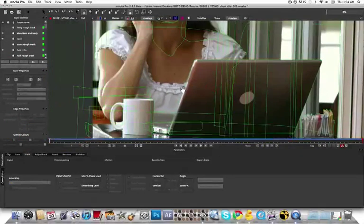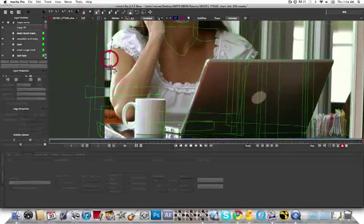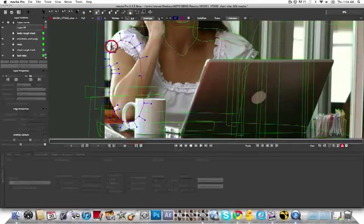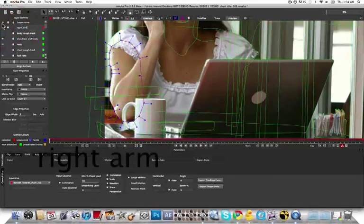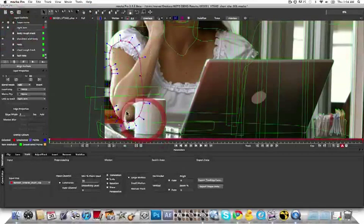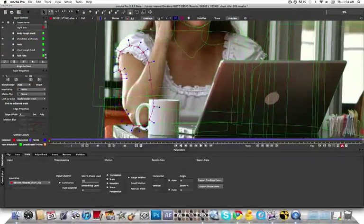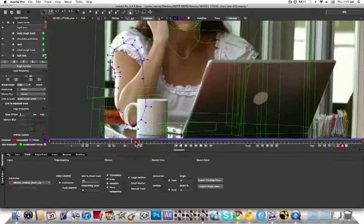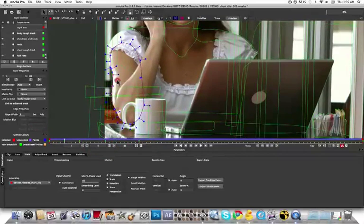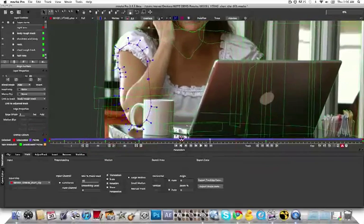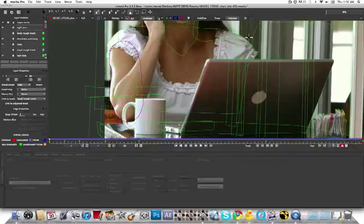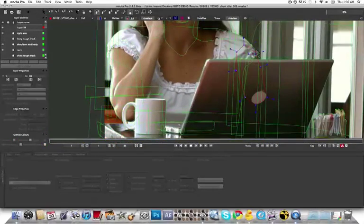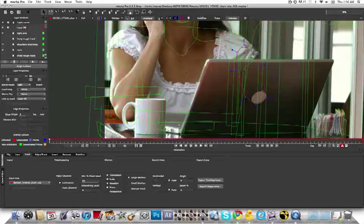So for rotoscoping backgrounds and geometric shapes, our keys are almost none. But for organic shapes, we're saving you lots of work. However, there's still manual keys that need to be done to get those roto shapes finaled. So I'm linking both her arms to the body rough track.